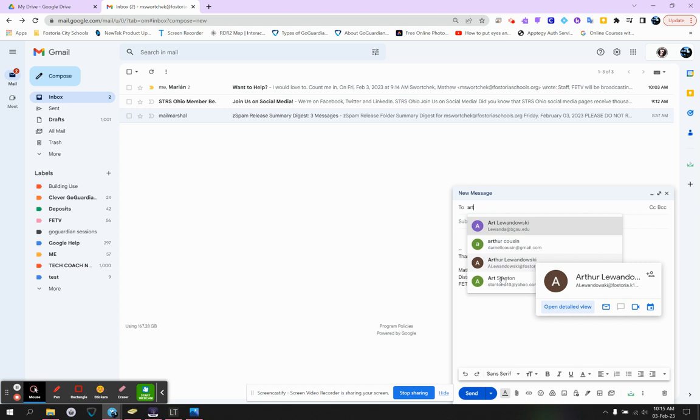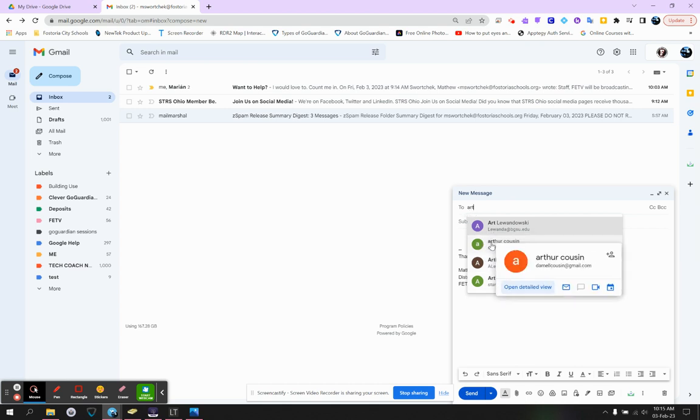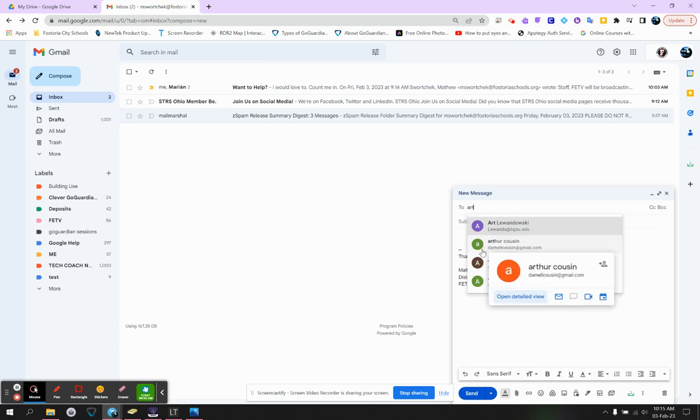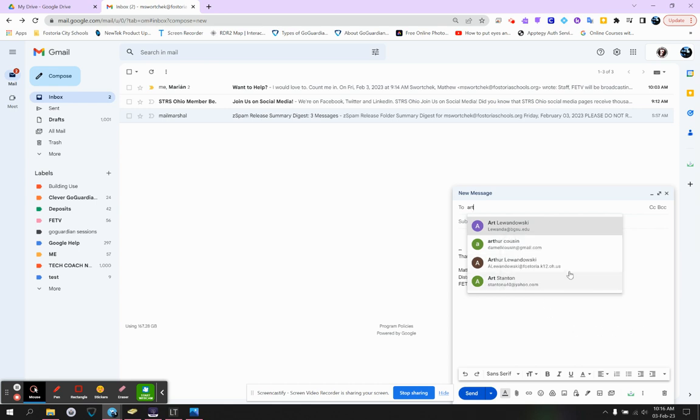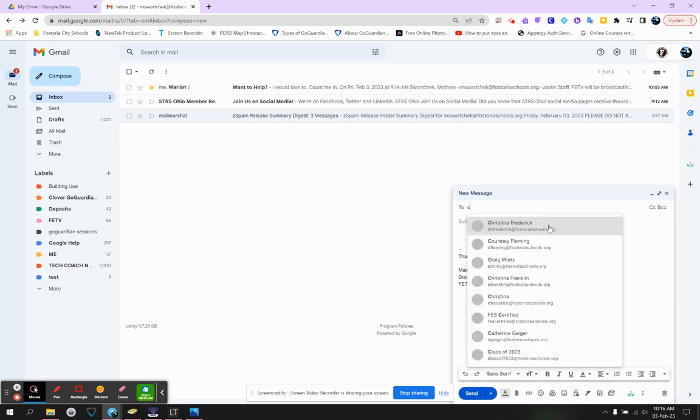This section here of your To is an AI. And that AI ingests every single email you've ever emailed and tries to hold it for you thinking that you want that email available. This email, this Art Lewandowski at fostoria.k12, that email no longer exists. If I email it, it will literally go nowhere. It will send it into the ether. So that's an important thing to think about.